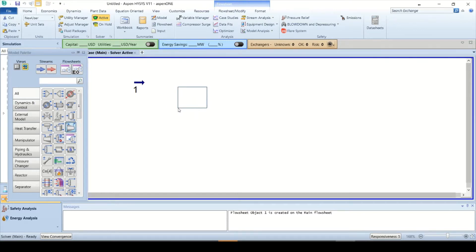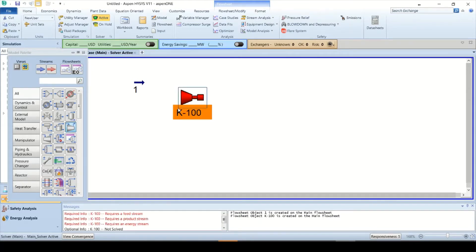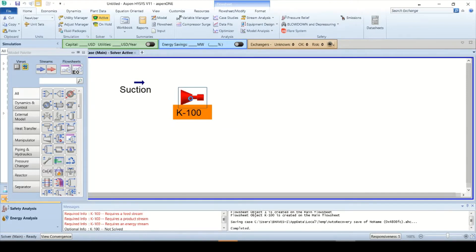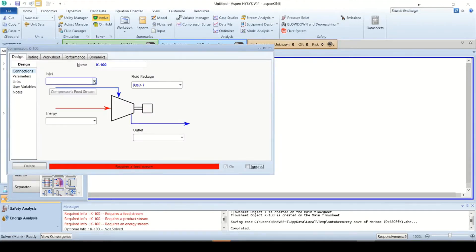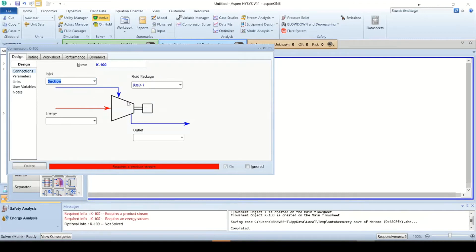Now we will add the compressor to the simulation flow sheet. Click the compressor icon on the model palette and then click on a blank space on the flow sheet area. You can see the messages: requires a feed stream, requires a product stream, and requires an energy stream. Double click on compressor icon K100, which will open the compressor window with the Design tab. Select the inlet stream as suction, name the outlet stream as discharge, and define the energy stream as K100 duty.